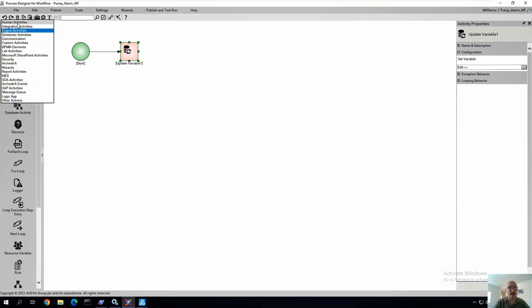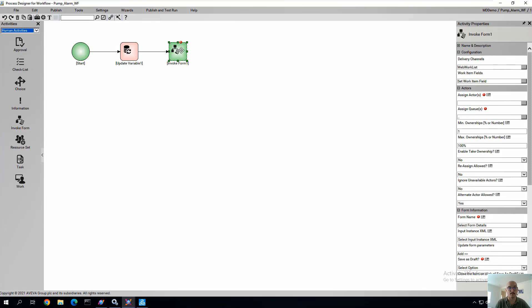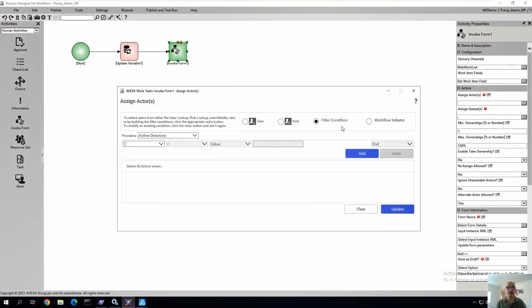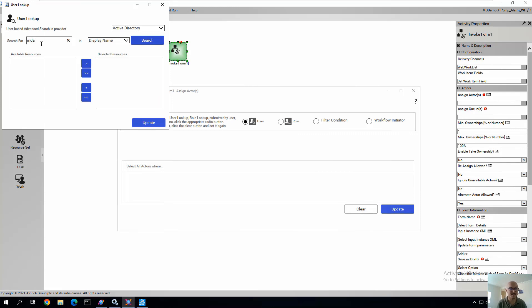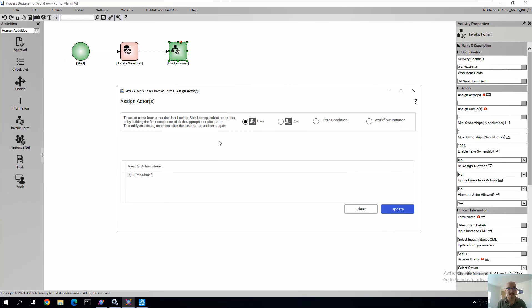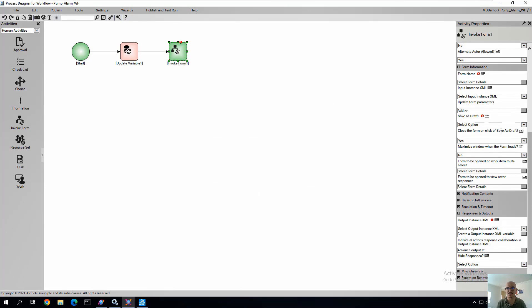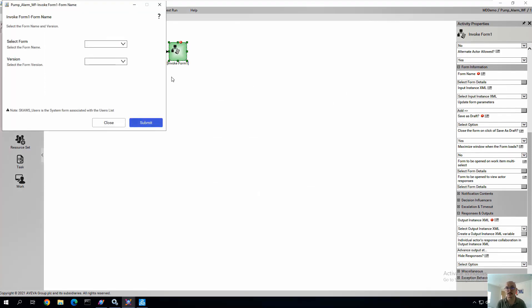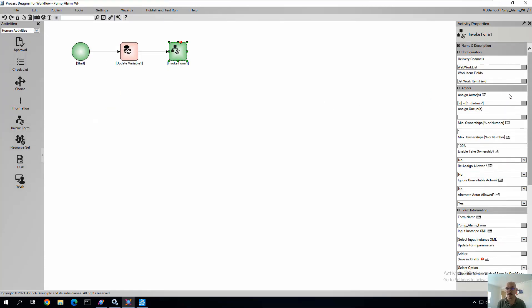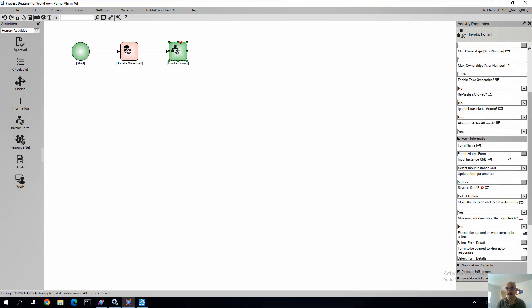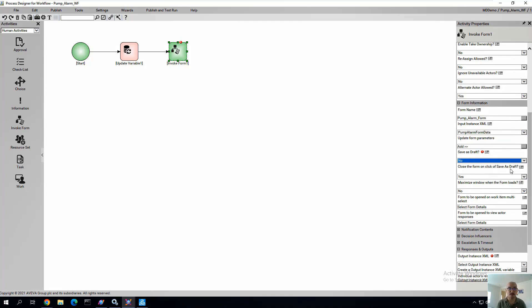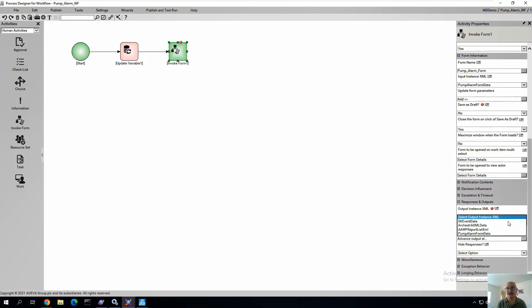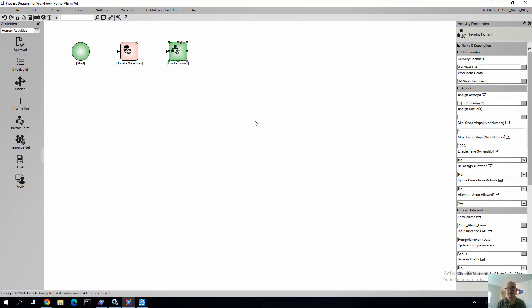Next, we'll add an invoke form. So after the variables get updated, we're going to actually populate the form that we created into the work task inbox. That can be done through an email or as a push notification on the native mobile app. So here we're going to just define some things to find the user that's associated that's going to receive the form or collective users. And then we're going to associate the pump alarm form as well as the XML variables of input and output that we want to be their destinations also be associated to that form. Now we've saved all the required parameters.